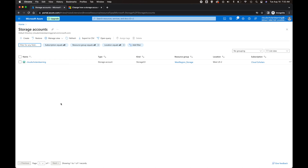Hey, welcome back Cloud Scholars. I'm your host, Kieran Trost, and I'm here with another how-to video on how to change your Azure storage account replication settings. These videos are short and sweet and get straight to the point.